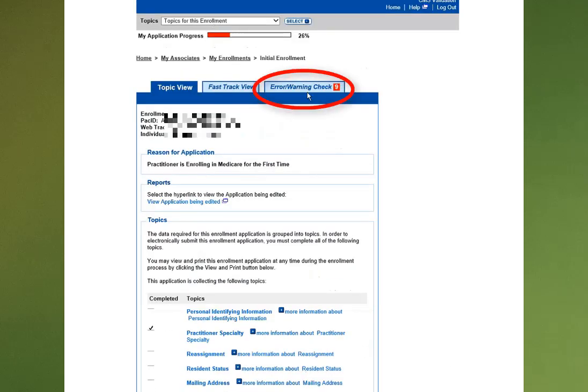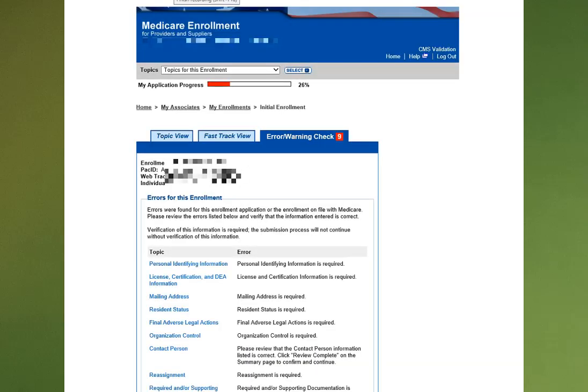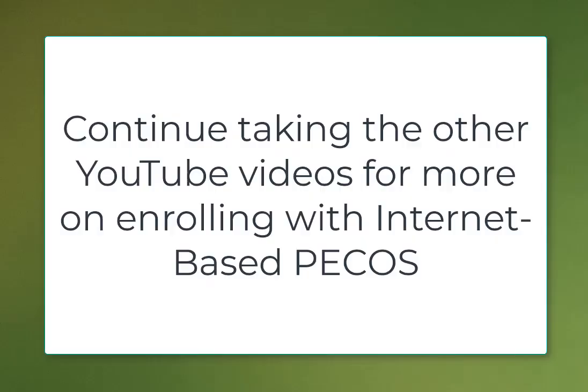Pay attention to the Error Warning Check. If you click on this tab, you'll see all the different sections that have not been completed that are required. That will be covered in another video.